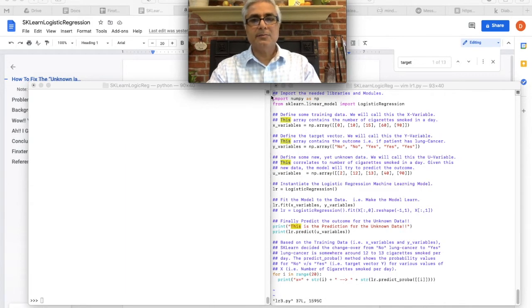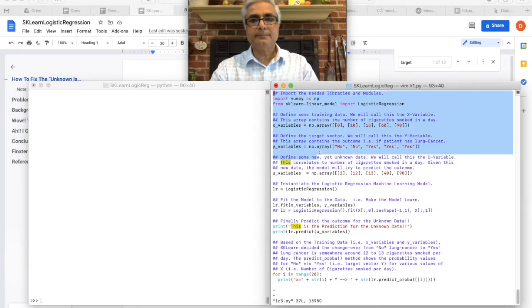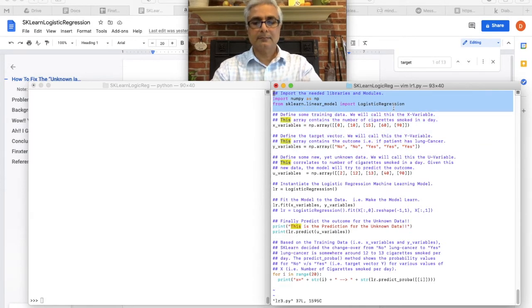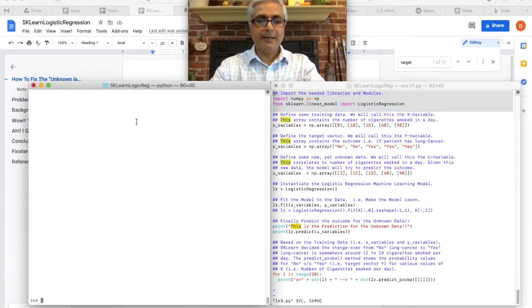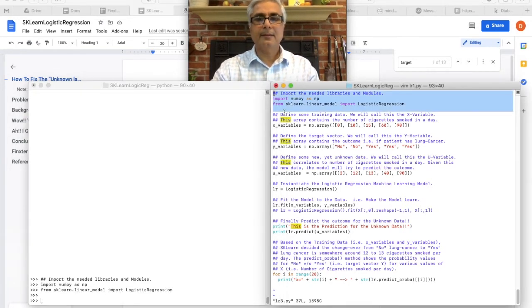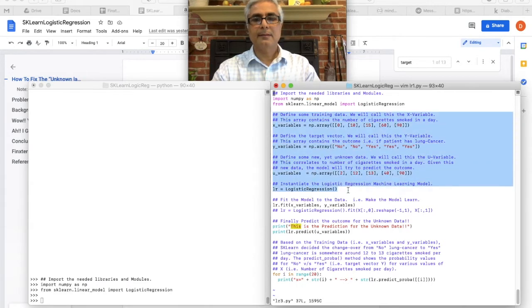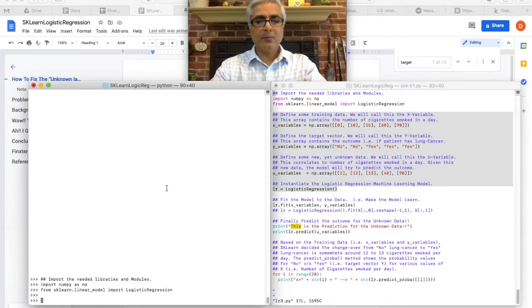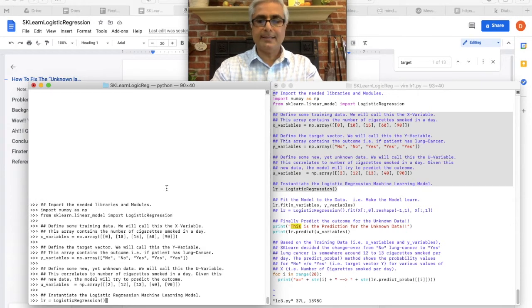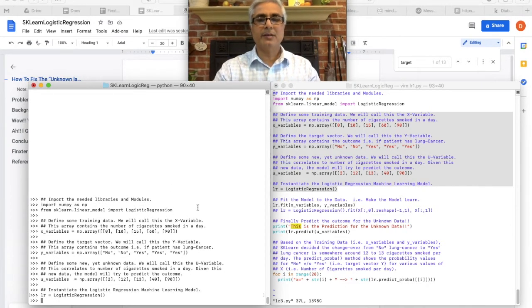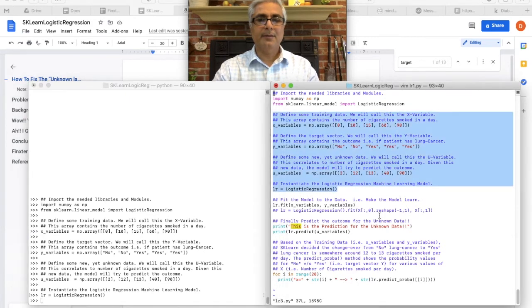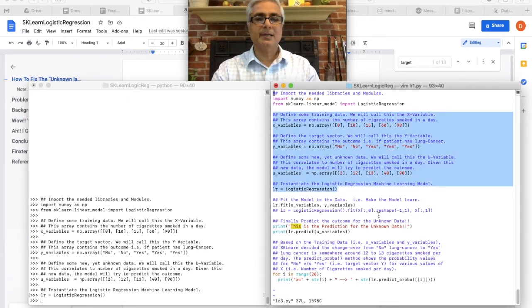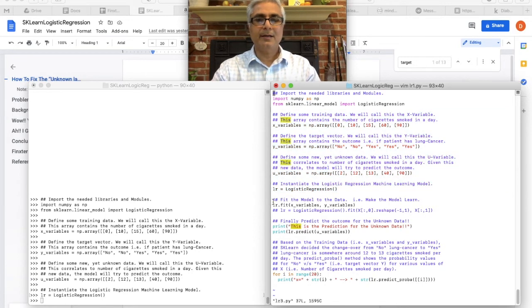So again, cut and paste everything into my Python interpreter. Don't worry. All of this is available in the blog. So you can just use it from there. You can just cut and paste it from there. Alright. And finally, we'll do the fitting.